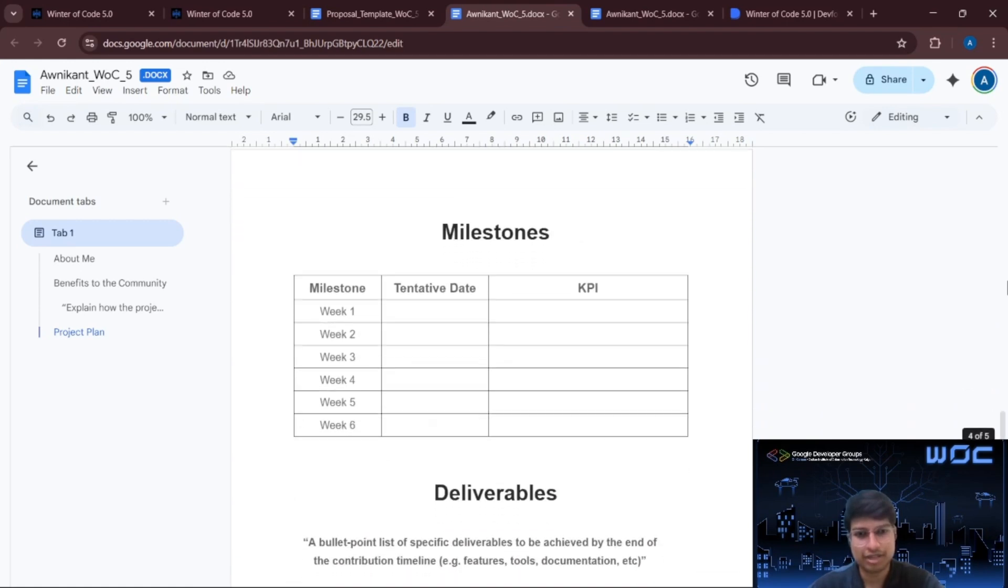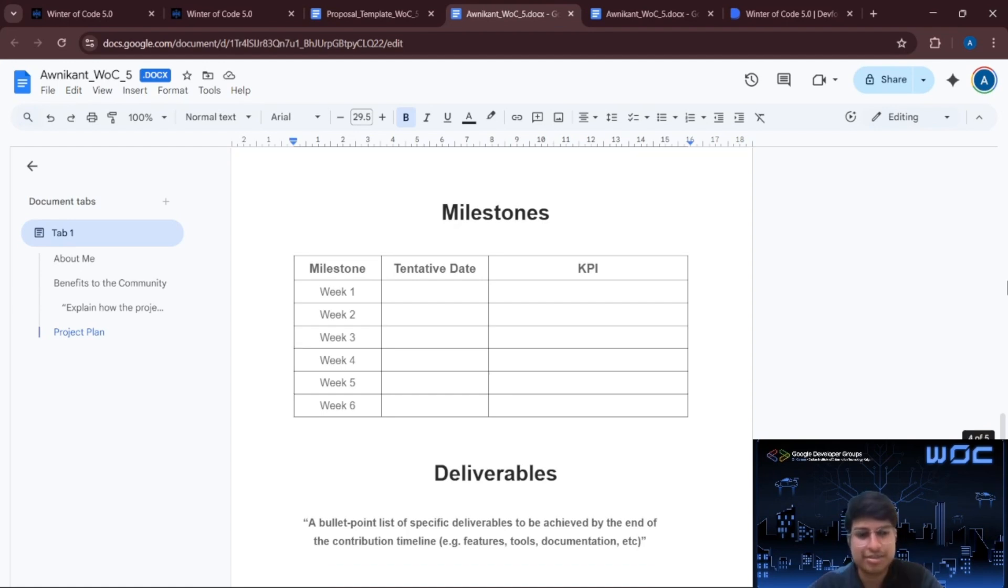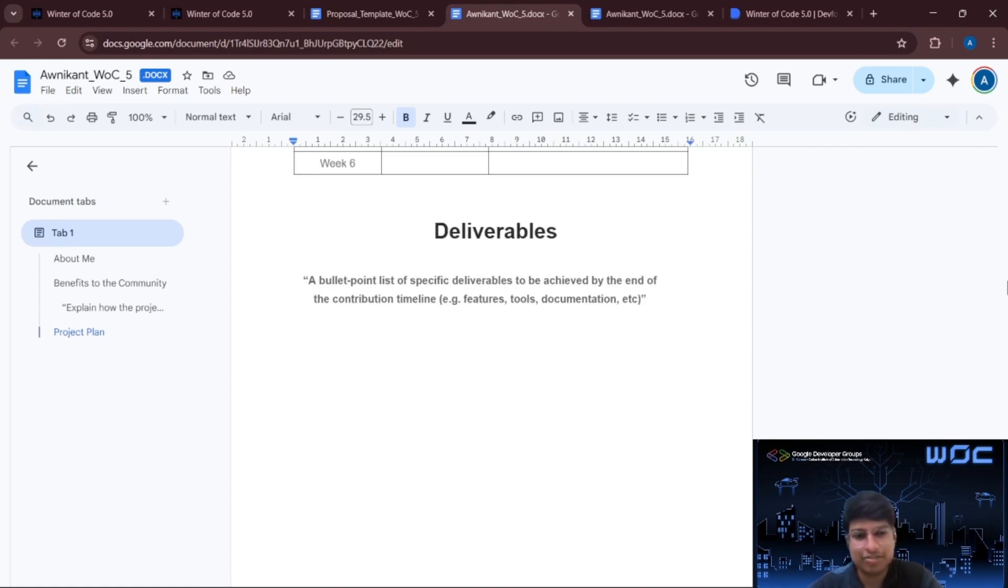Now, next, here you have to mention the milestones and the timeline. Here you have to break your work into weekly milestones and mention what you will complete in each week. Tentative dates, clear goals, KPIs or key point indicators. This helps mentors track your progress and see that your plan is achievable.